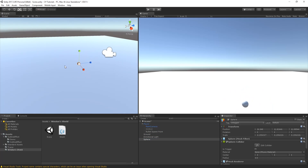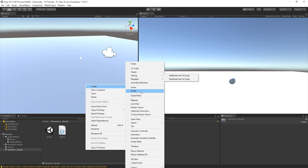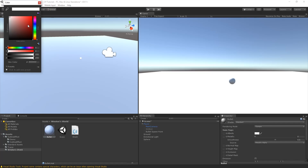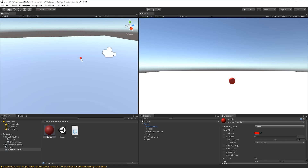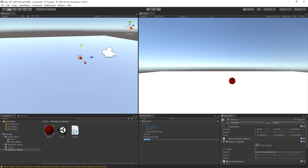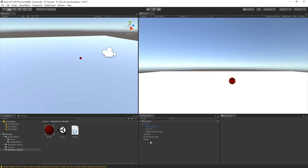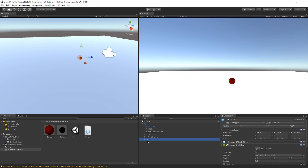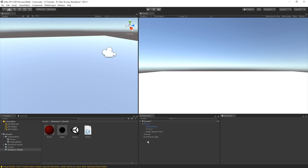We'll create a bullet as a sphere and make it a prefab by dragging it into the project tab. We'll also create a material called bullet with a red color to make it more intuitive. Then we'll remove the bullet from the hierarchy so it's not visible in the scene. On the prefab itself, we'll add a Rigidbody and disable gravity on it so it doesn't fall down immediately when fired.